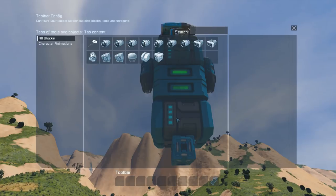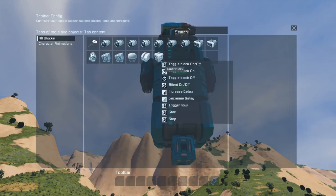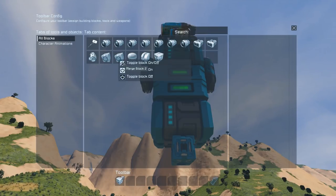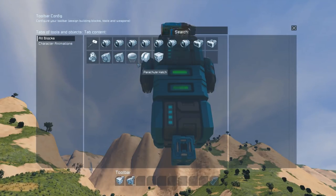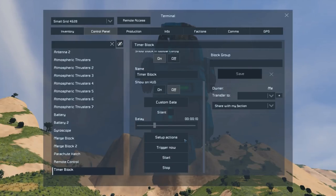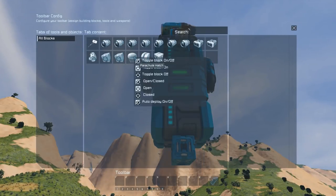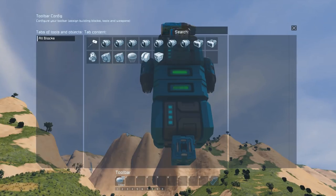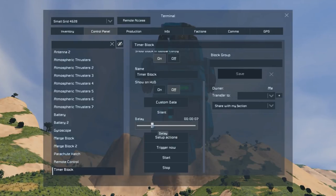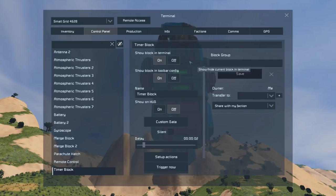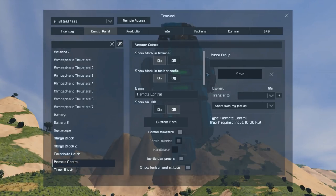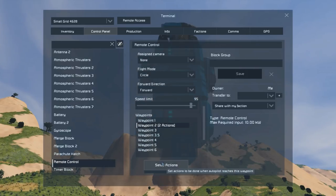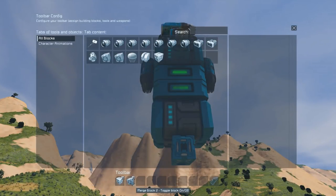We want this to trigger the timer block and also turn one of the merge blocks off so that this part will disconnect from the ship. Next up, we want to set the timer block's actions so that it's going to make the parachute open — and we want it to do that two seconds after the merge blocks have disconnected. So with our remote control we've got these actions set up: it's going to start the timer block and disconnect the merge block, and two seconds after that the timer block should trigger the parachute to open.